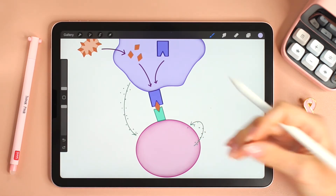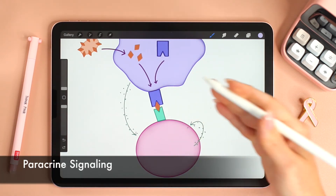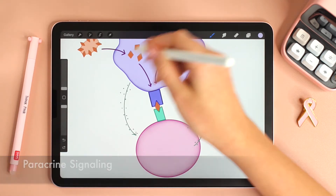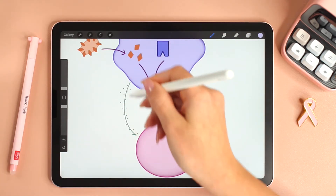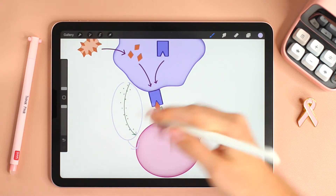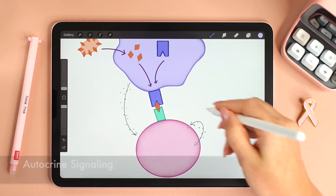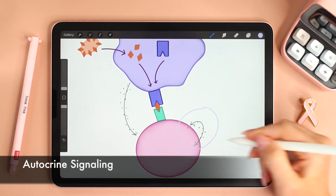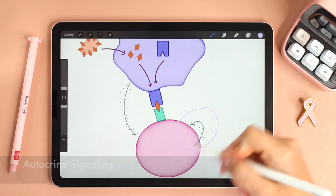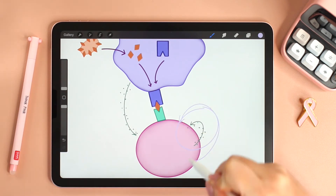This is not just an example of cell-cell recognition but it is also an example of paracrine signaling, where a cell releases signaling molecules that affect target cells that are close to it. It is also an example of autocrine signaling because the T helper cell itself will release cytokines that will act on the cell itself.